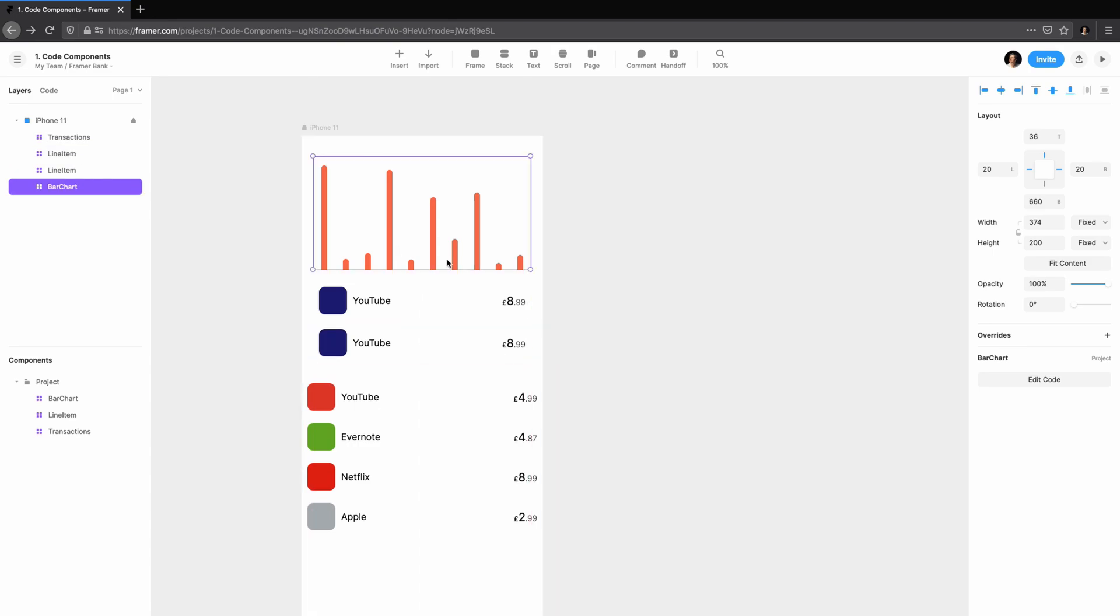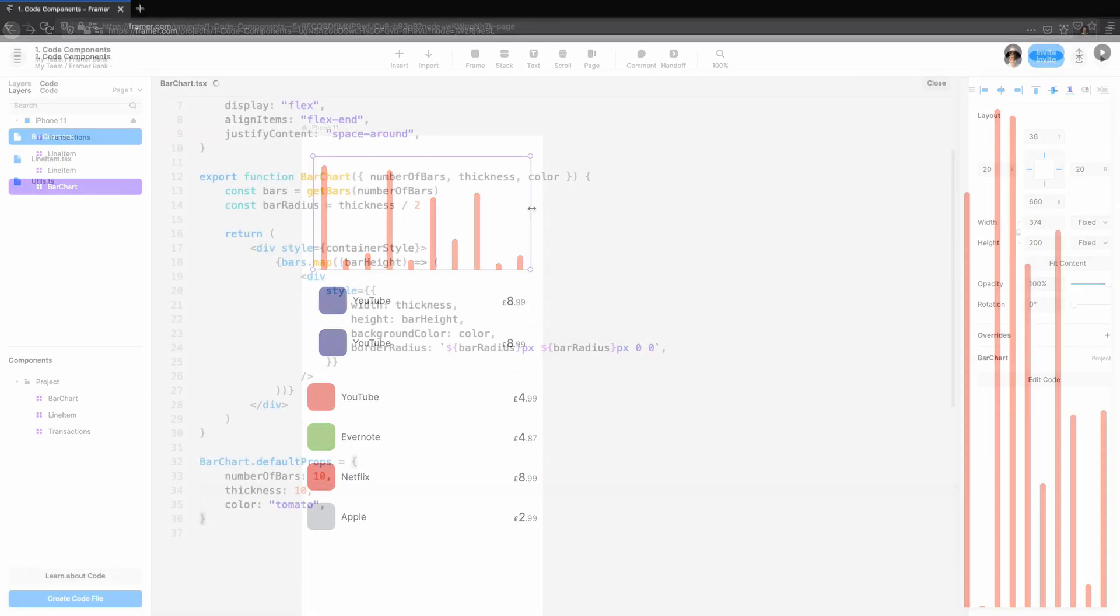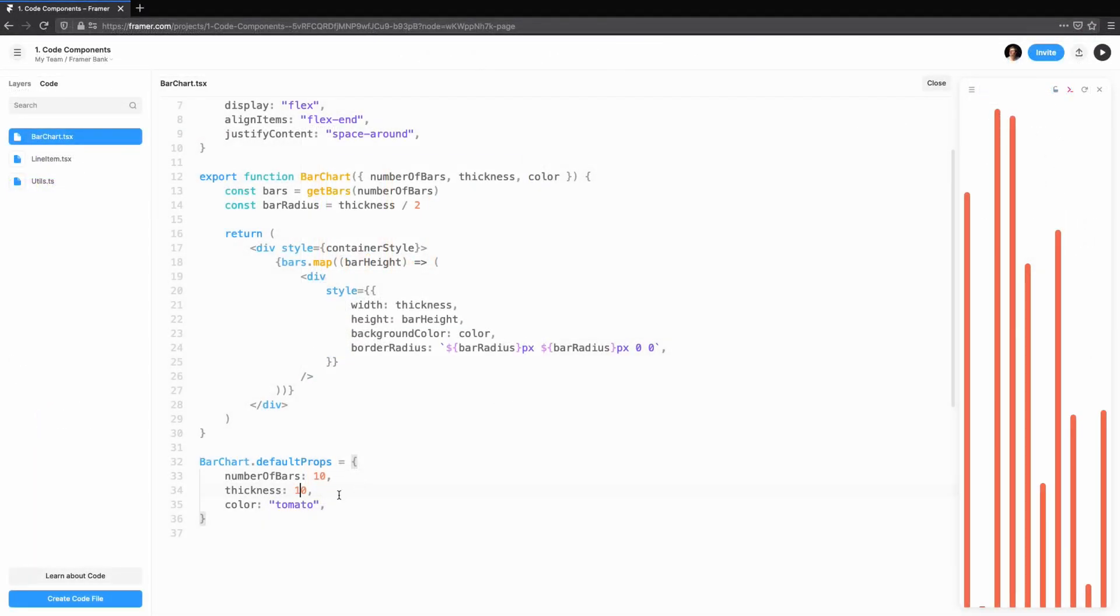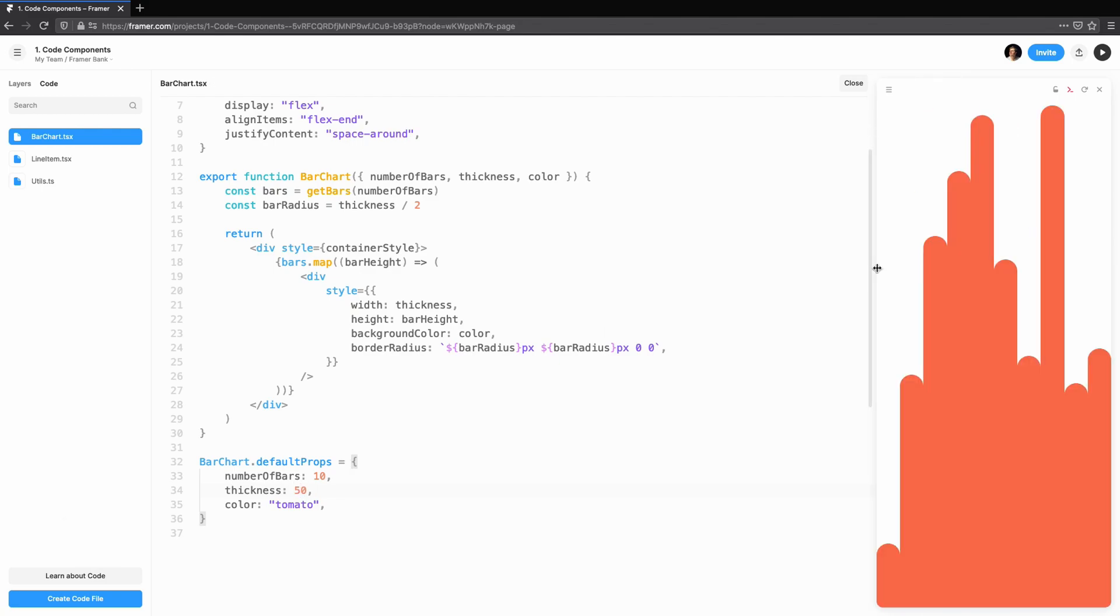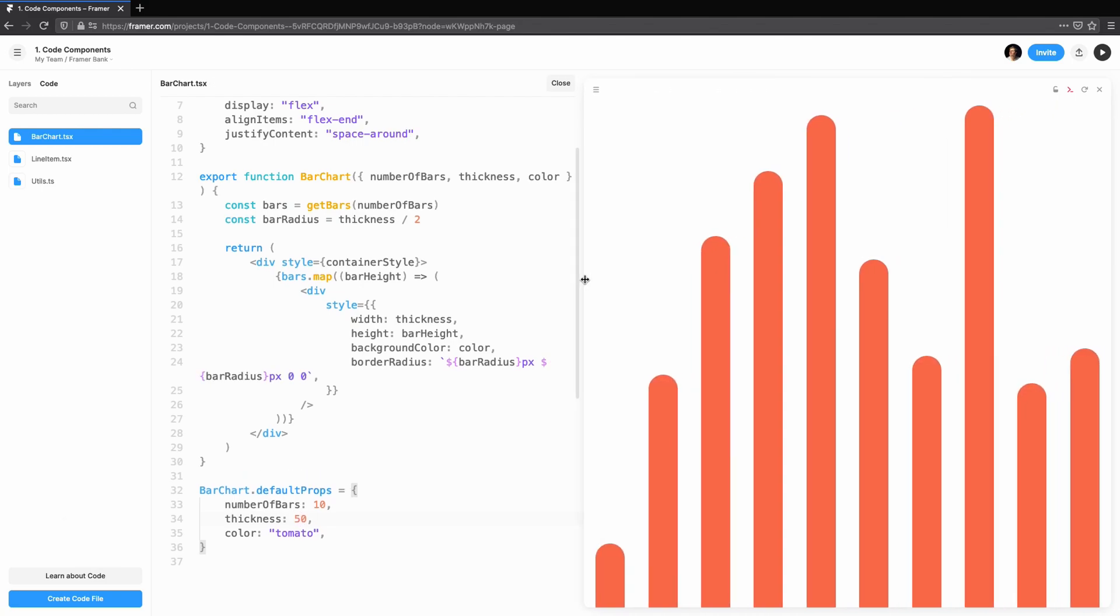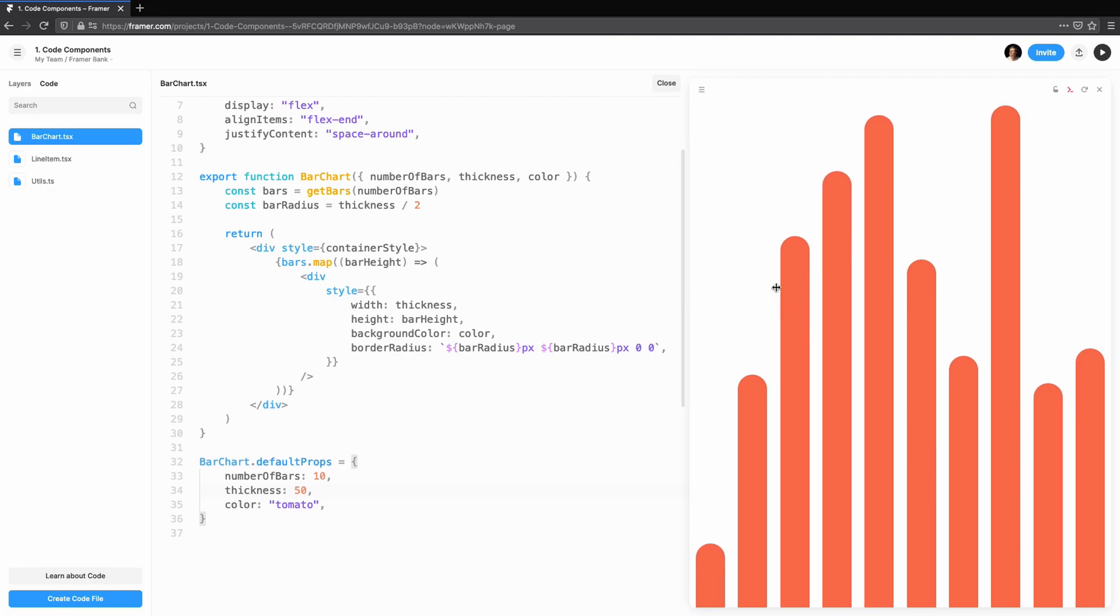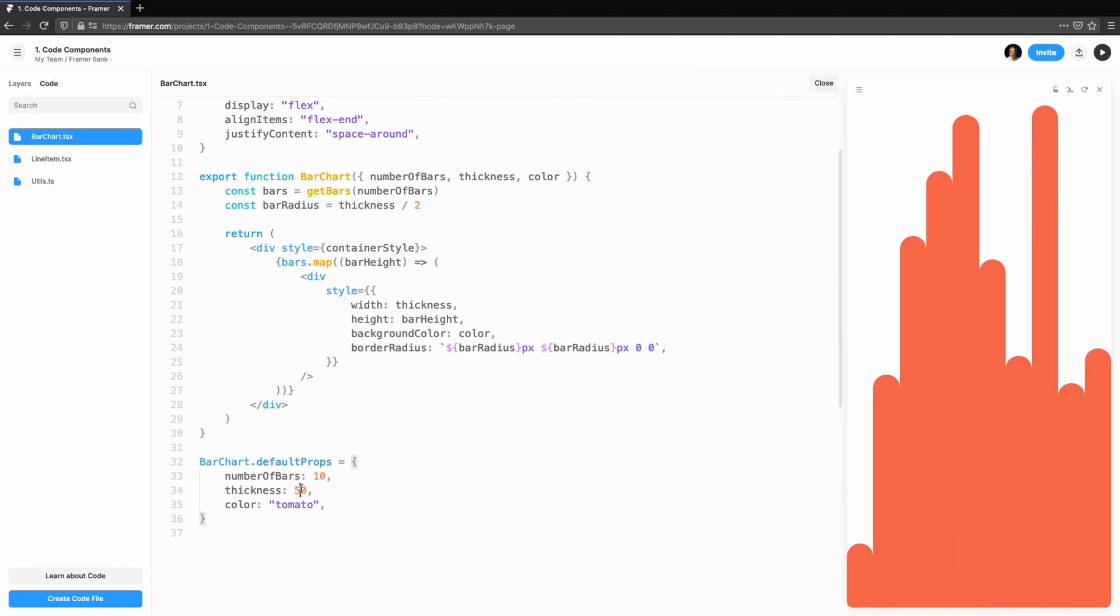This tutorial will get you up to speed with creating code components in Framer Web. This opens the possibility of creating your own custom components to get more out of Framer and empower you to make feature-rich prototypes.